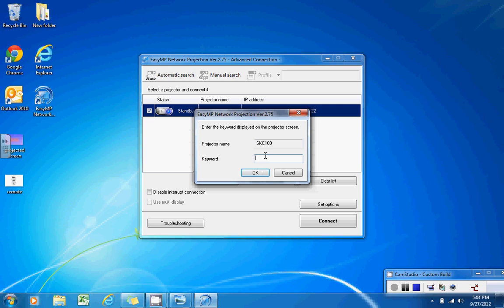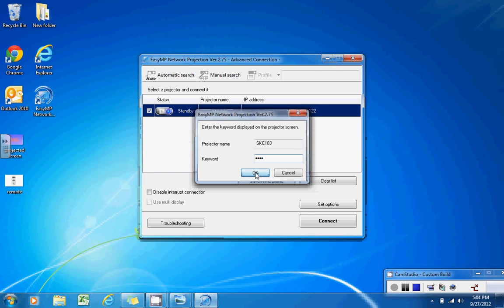It will ask for a keyword and in this spot, you'll type the four digit number that is displayed on your screen next to keyword. And press OK.